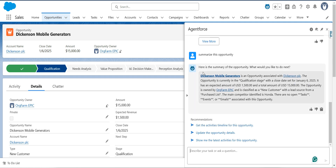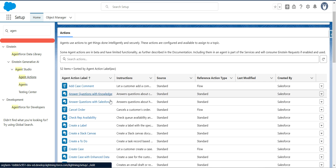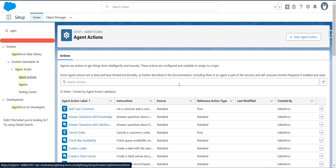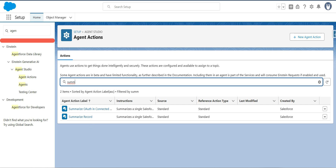This provides a nice summary of the opportunity. We can also try drafting an email — if you want to draft an email for this opportunity you can try that prompt as well. There is a standard action to draft an email and also a standard action to summarize a record.